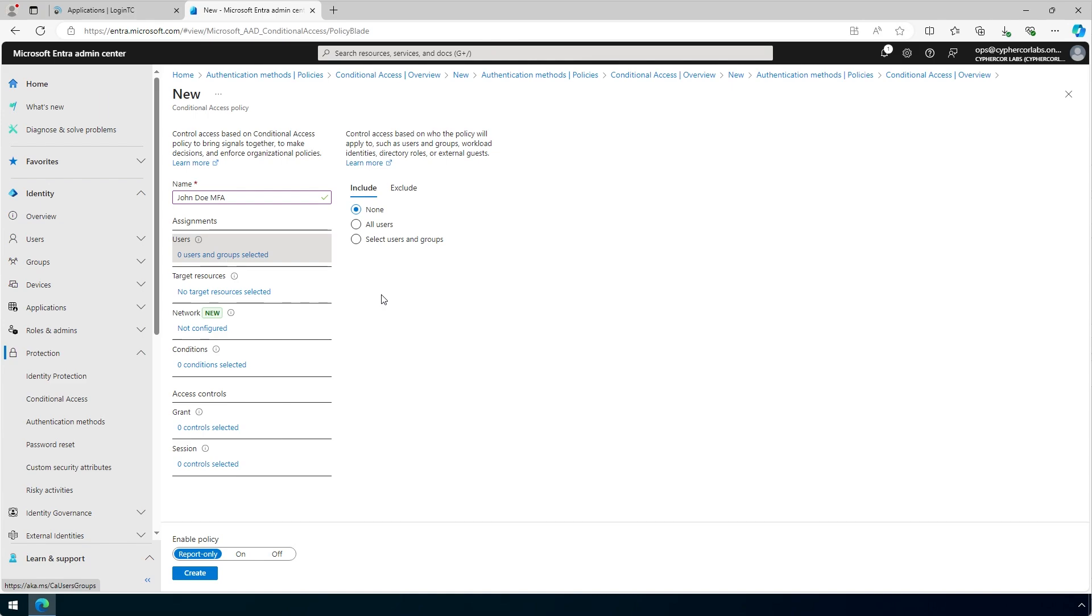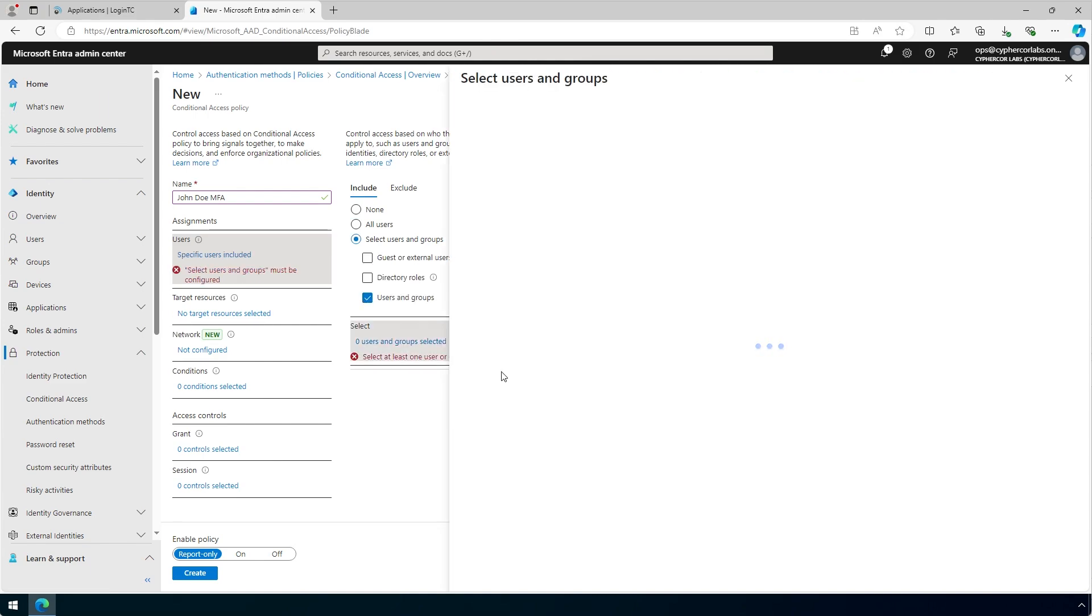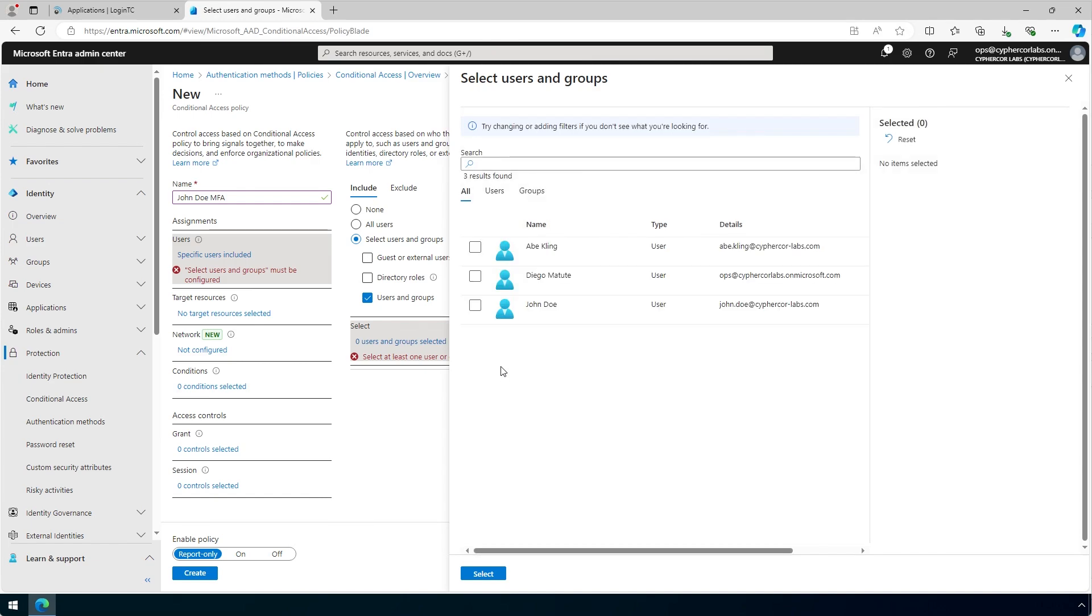In this case, we will select Users and Groups, then check Users and Groups, and finally select the John Doe User, and click Select.